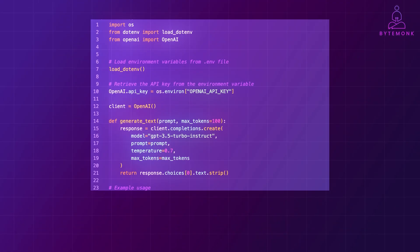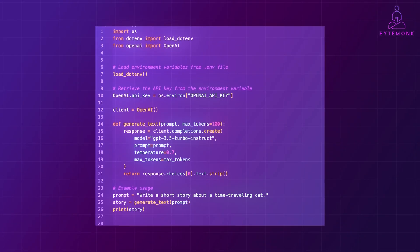OpenAI primarily focuses on providing powerful pre-trained models through their API. Fine-tuning these models often requires accessing beta features or enterprise plans, which may have restrictions and less documentation compared to open-source platforms.